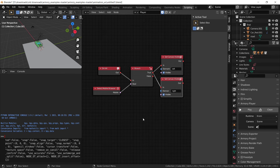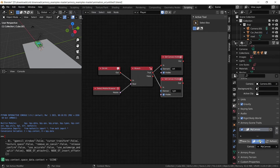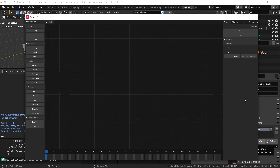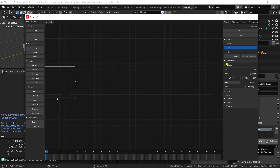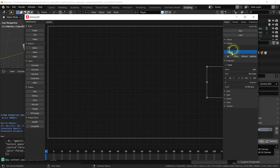But they're already visible, so the last thing we need to do is to change that. Select the buttons, uncheck visible, and save the scene.